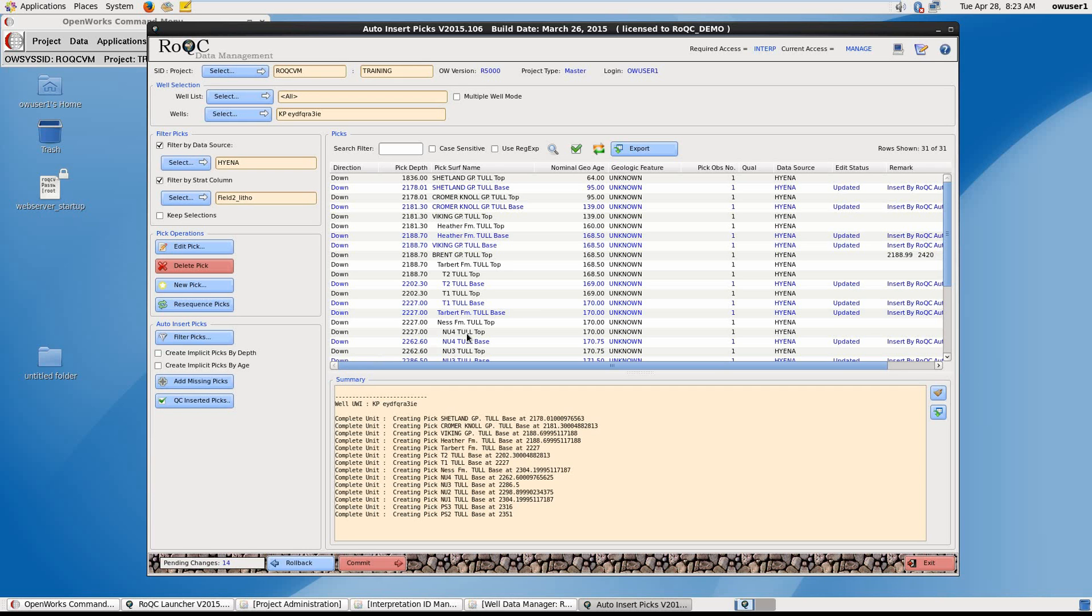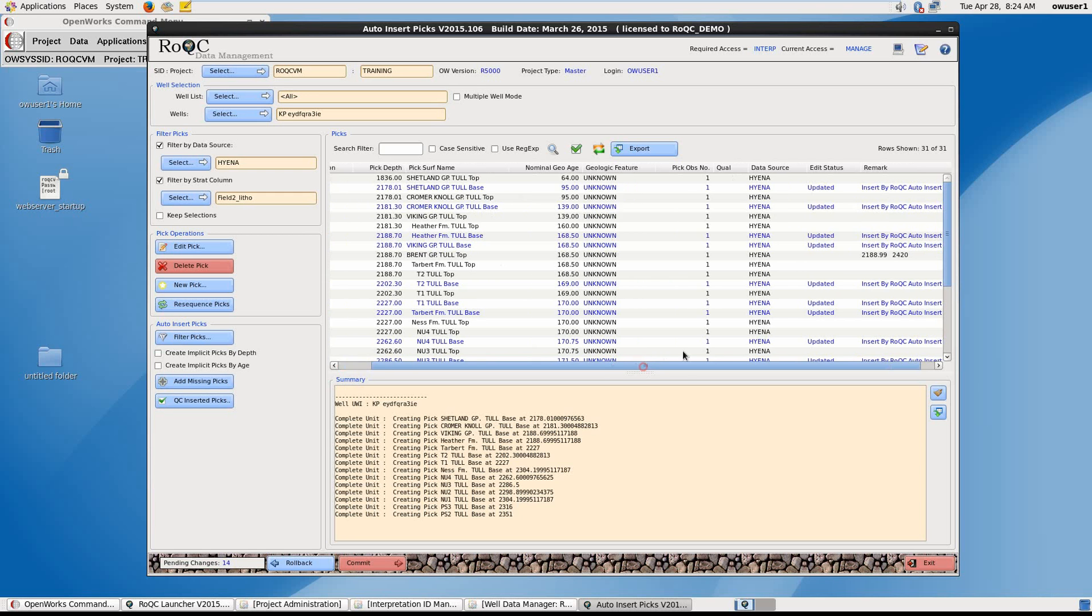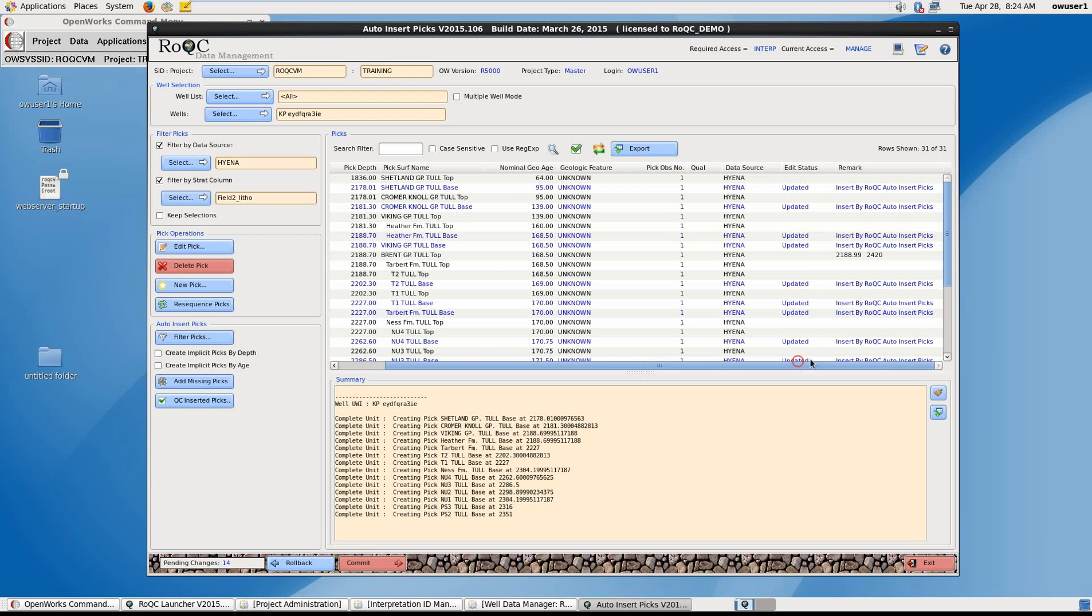What Roncusi does is save the inserted picks as the interpreter ID owner of the picks you're working on. These picks will be saved with a comment informing that they were auto-generated. Notice also that the data source has now changed from auto to Hyena.